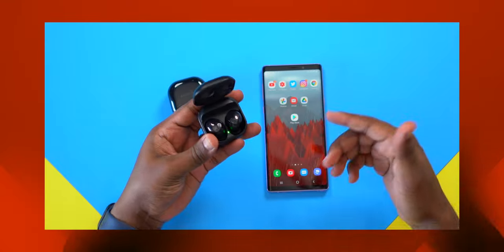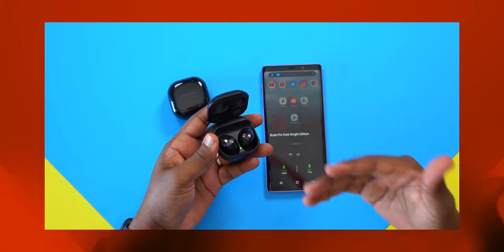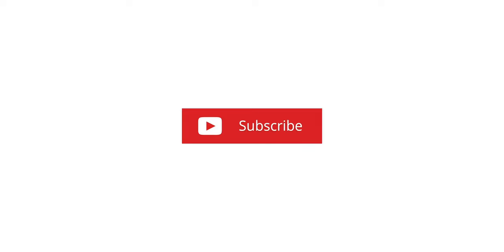In a previous video I showed you guys how to walk through the Galaxy Buds Pro application, showing literally every single thing in it. You guys asked me to do one with the Galaxy Buds Live, so that is what we're going to do in this video.